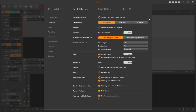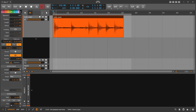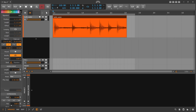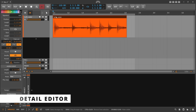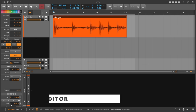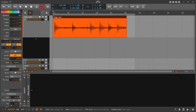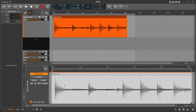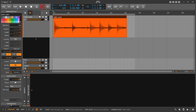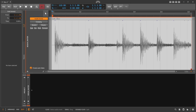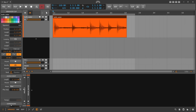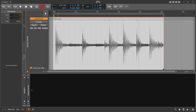Now we want to fit this drum loop to our project tempo, which is 110 BPM by default. We go into the detail editor of the audio clip — you can do this by double-clicking to see it in the bottom half, or by pressing Tab while the clip is selected, or by switching from Arrange to Edit view down at the bottom.